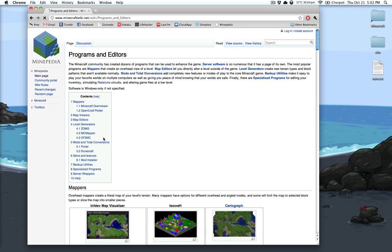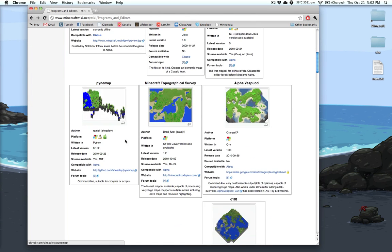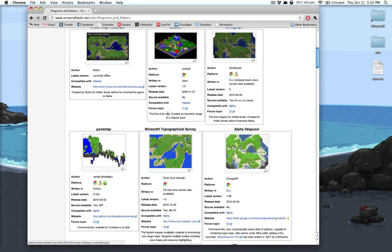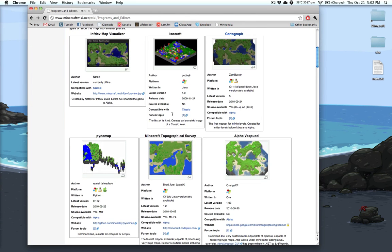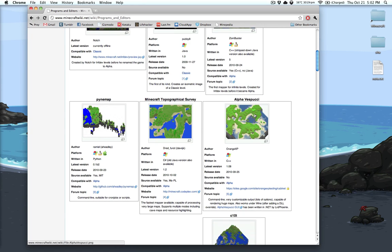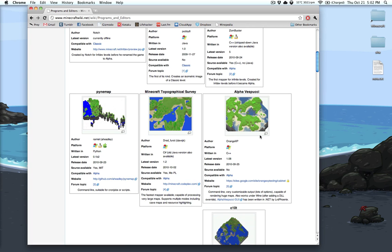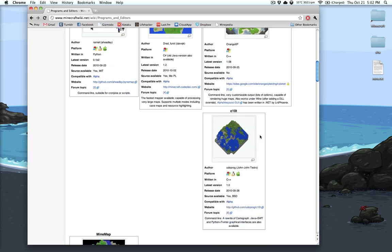And you can go down and you can basically just look around. Now these are the different ones. This is the Cartograph, it's the current favorite for Windows. I've never used Alpha Vasucci. It didn't work for me, but it does look nice.